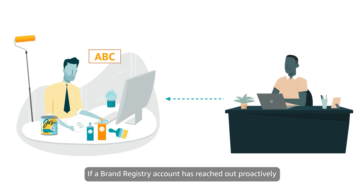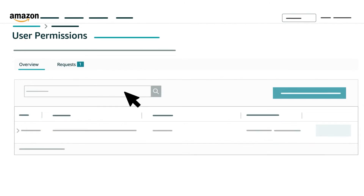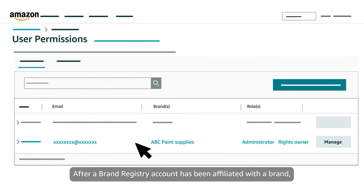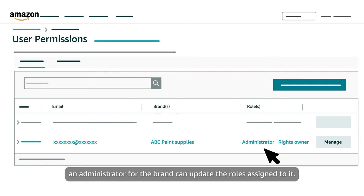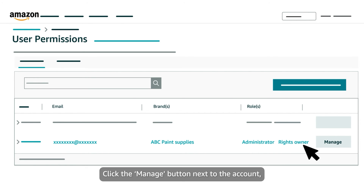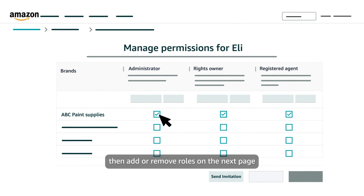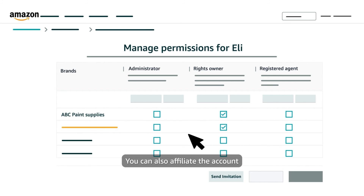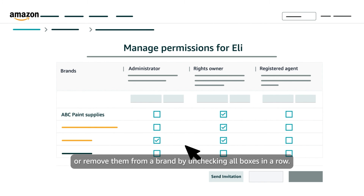If a Brand Registry account has reached out proactively to request affiliation and role assignments for a brand, you can also accept or reject that request on the Requests tab. After a Brand Registry account has been affiliated with a brand, an administrator can update the roles assigned to it by clicking the Manage button next to the account, then adding or removing roles by checking or unchecking boxes in the row for the brand. You can also affiliate the account with an additional brand by checking boxes in a new row, or remove them from a brand by unchecking all boxes in a row.